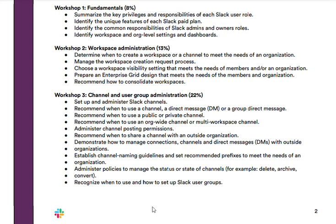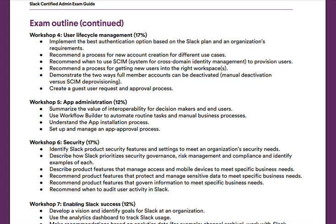If we move on to Workshop Four, user lifecycle management — this is 17% of the exam, tied as the second largest weighted topic. In this workshop, you'll learn how to implement the best authentication option based on the Slack plan and the organization's requirements, how to recommend a process for new account creation, when to use SCIM (System for Cross-Domain Identity Management) to provision users, how to get new users into the right workspace, how to deactivate accounts through manual deactivation versus SCIM deprovisioning, and how to create a guest user request and approval process.